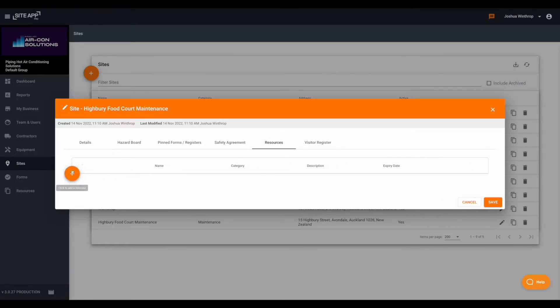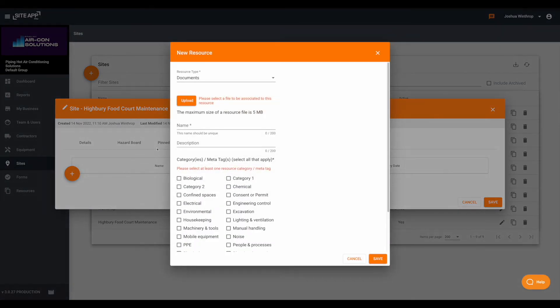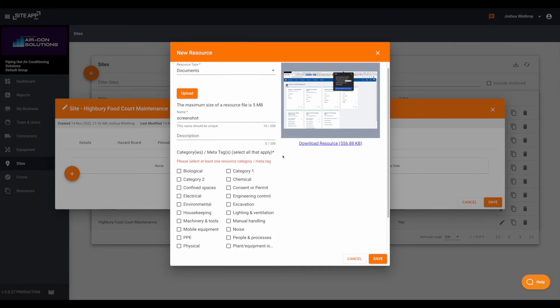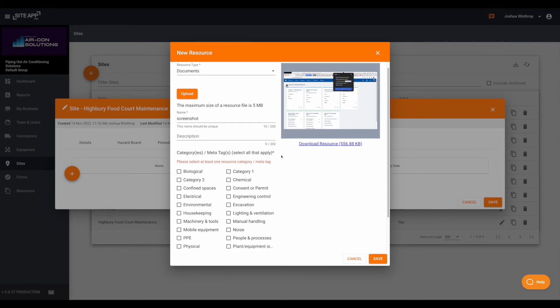So if you have a training document or a website that you think would be relevant for people on the site, you can add that in as well.